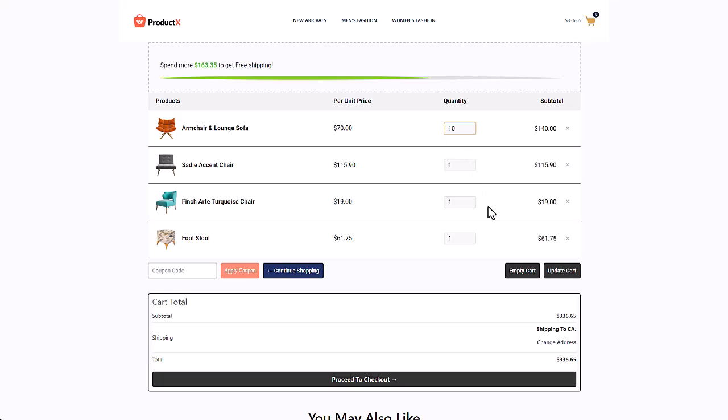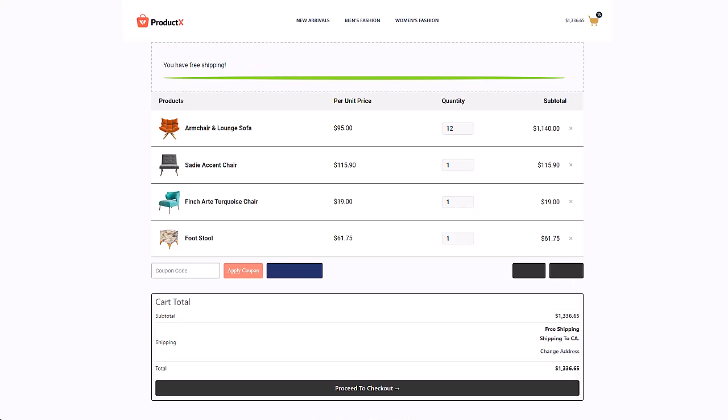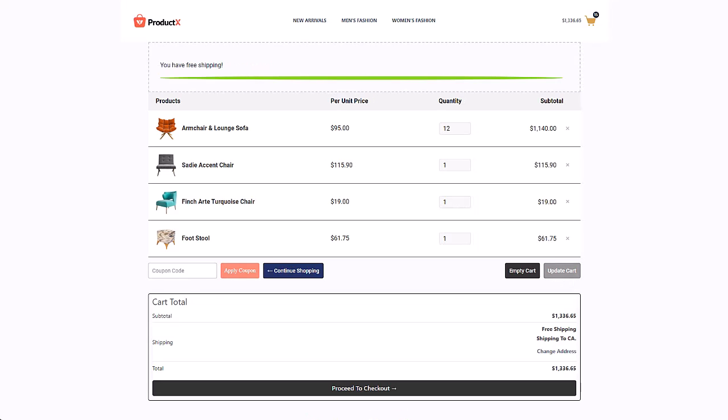This progress bar encourages your customers to buy more products in order to get free shipment. You sell more products and your customers get free shipments—everyone's happy. So without further ado, let's get started.